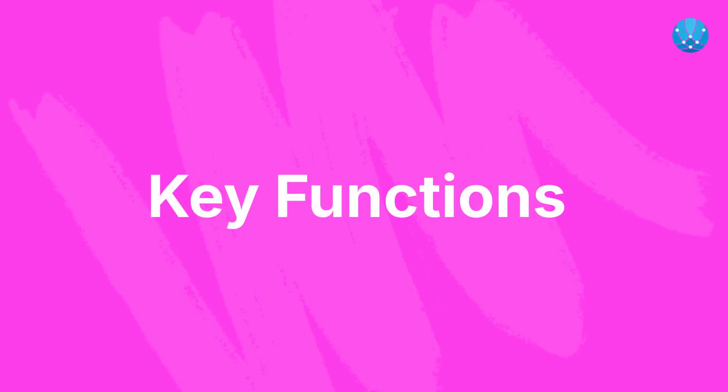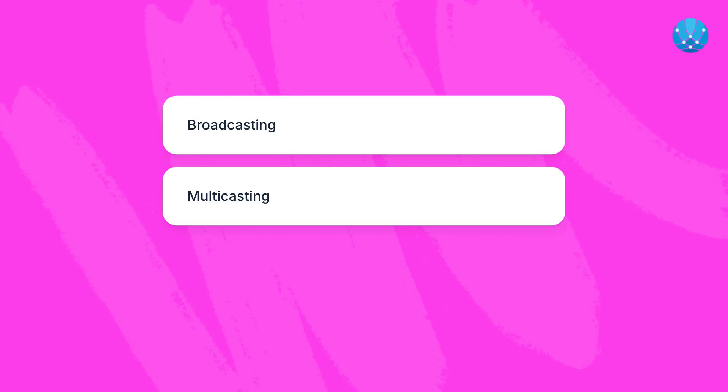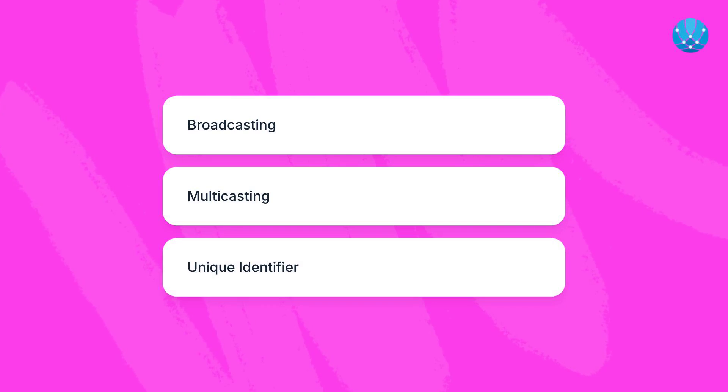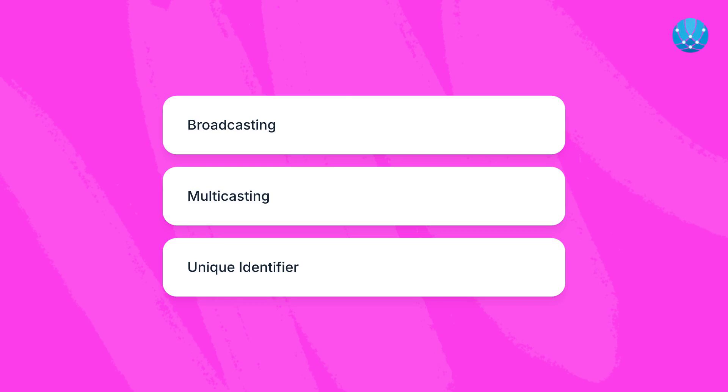Key functions include broadcasting — sending data to all hosts in a network through a broadcast address — and multicasting, which involves transmitting data to a select group of devices. Each network also has one unique broadcast IP for efficient information sharing.